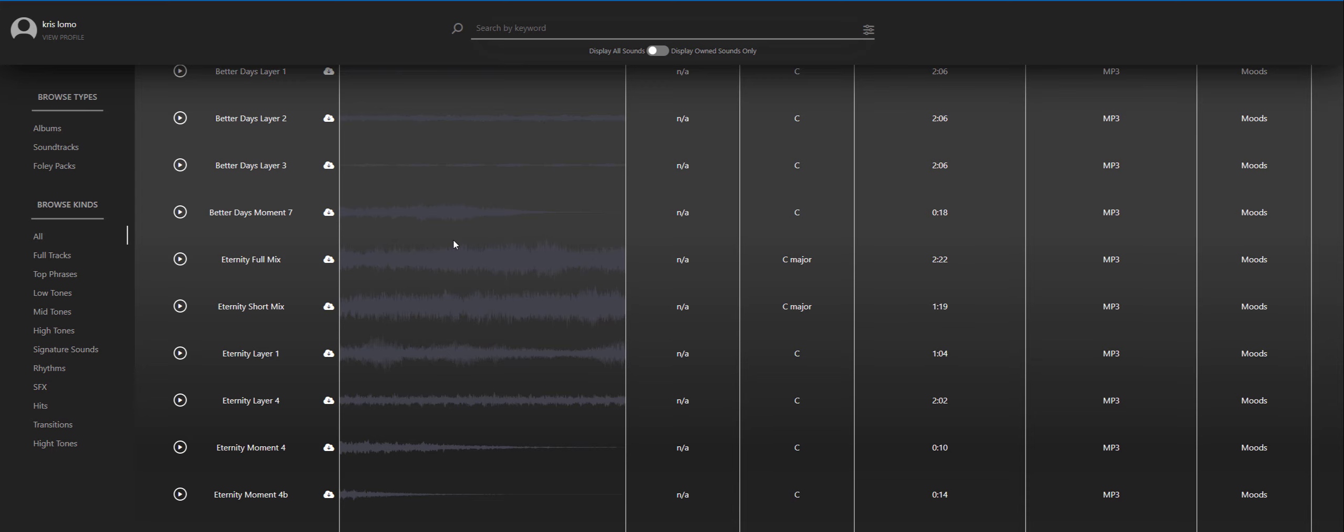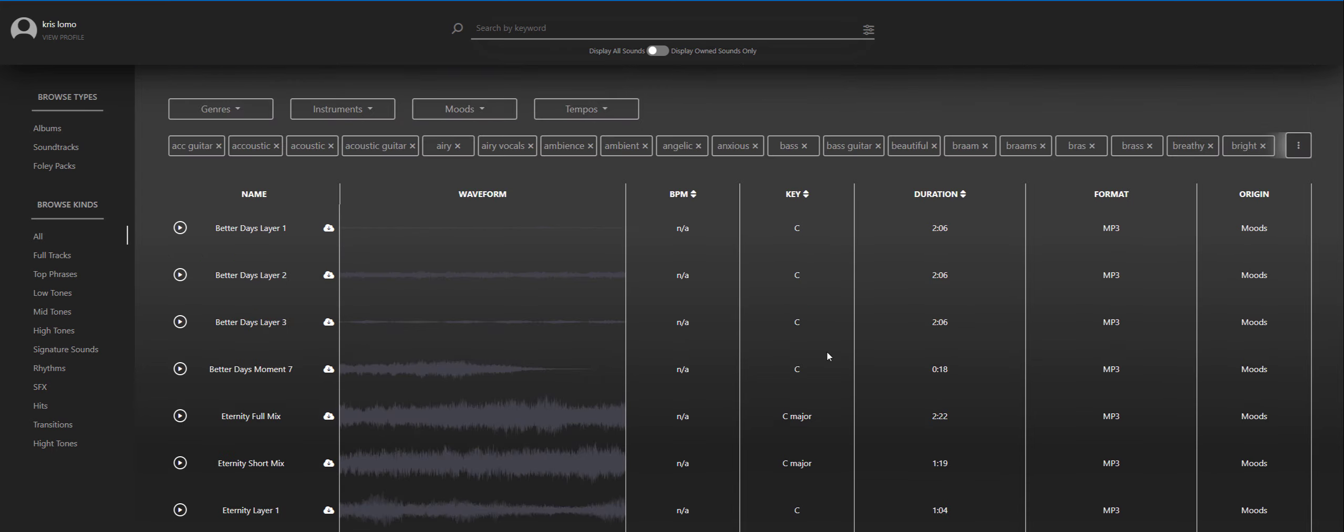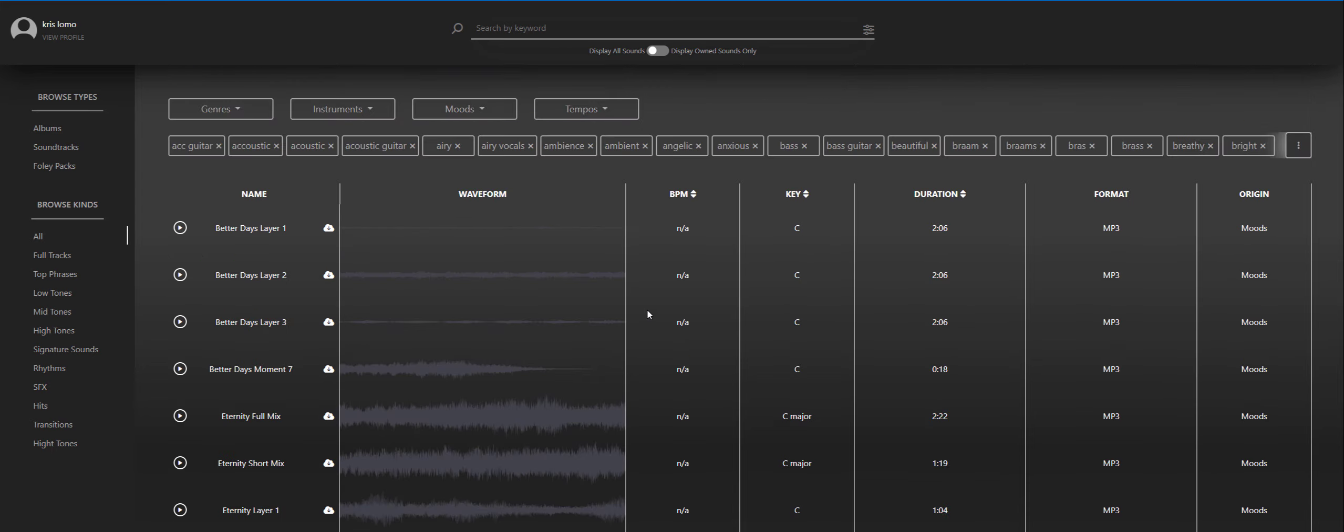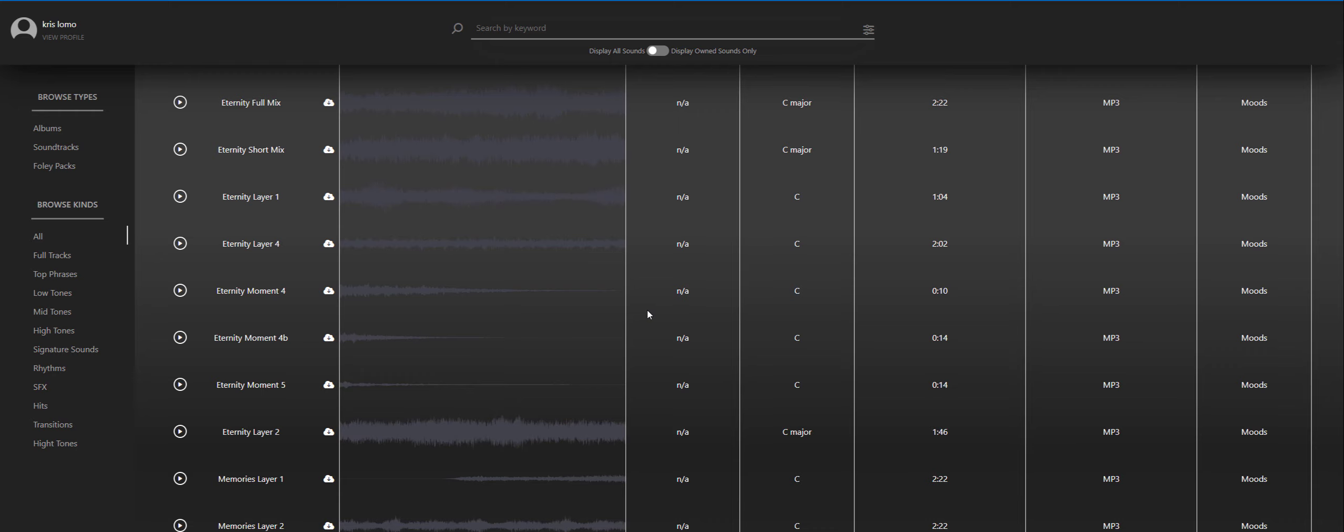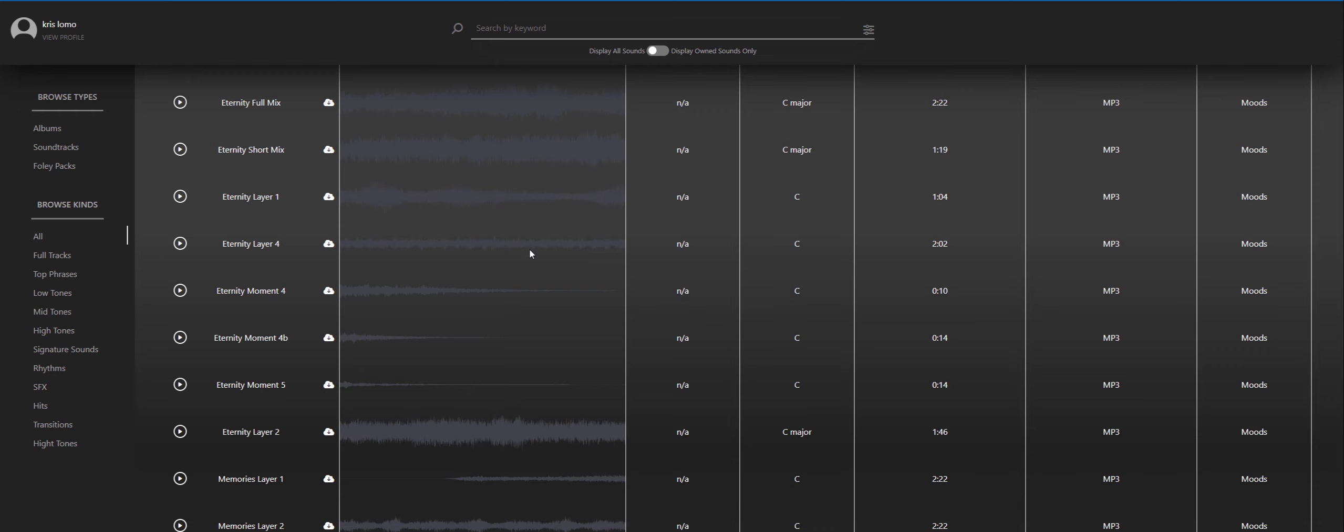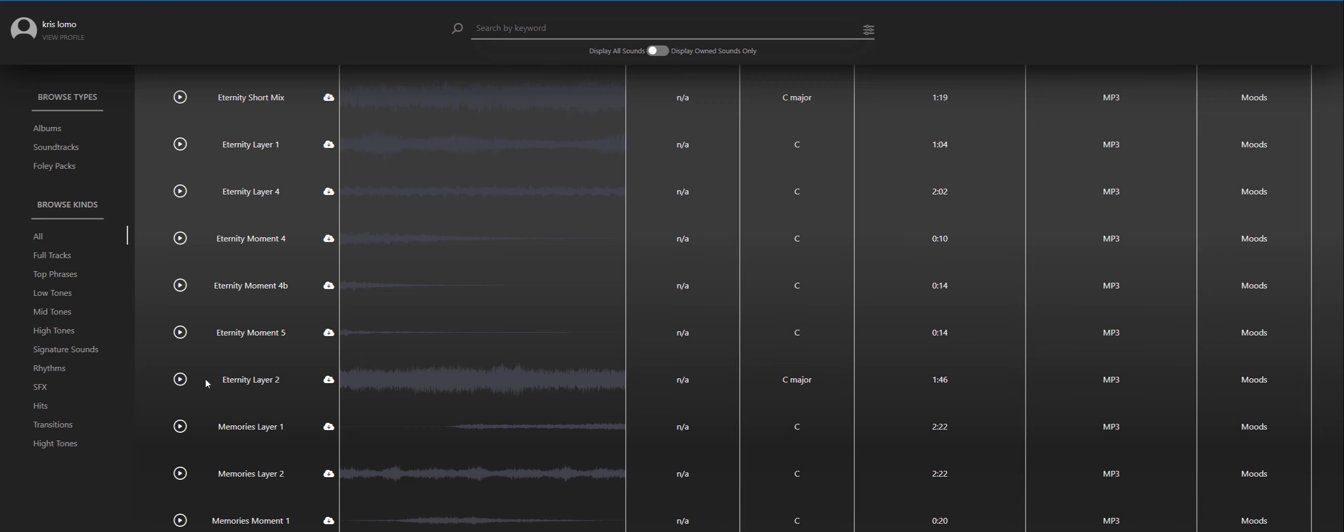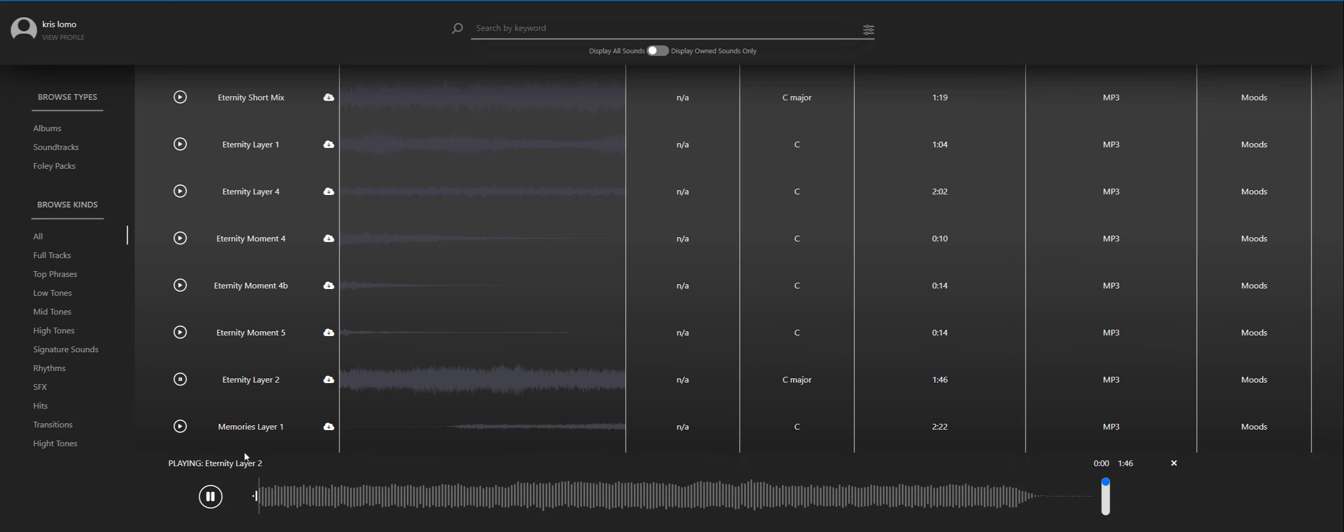These will work with the new packs that we release. So you see this Eternity Layer 2, it comes from one of our Moods packs. You can see it here, it's volume 1 Moods pack.